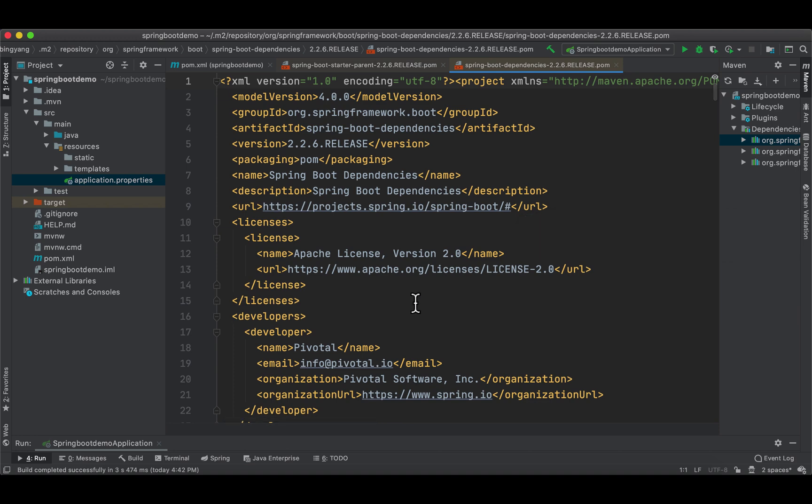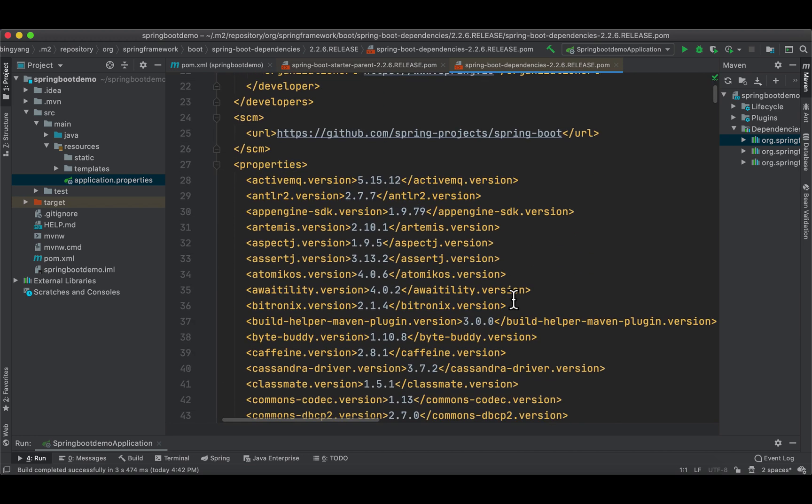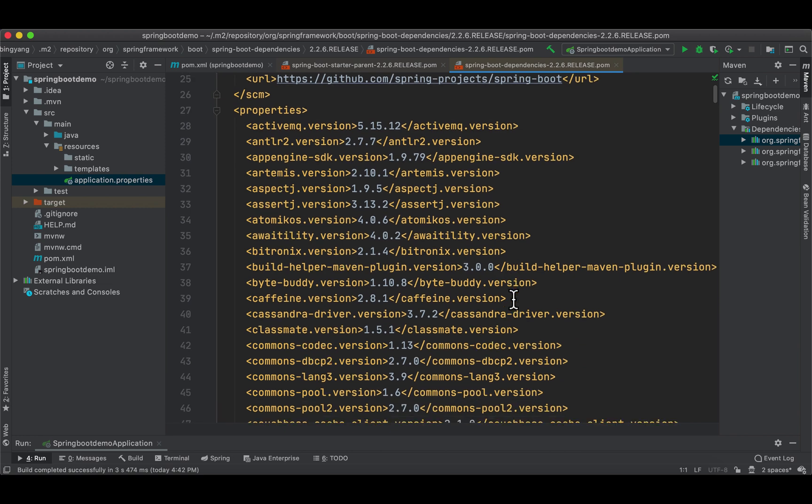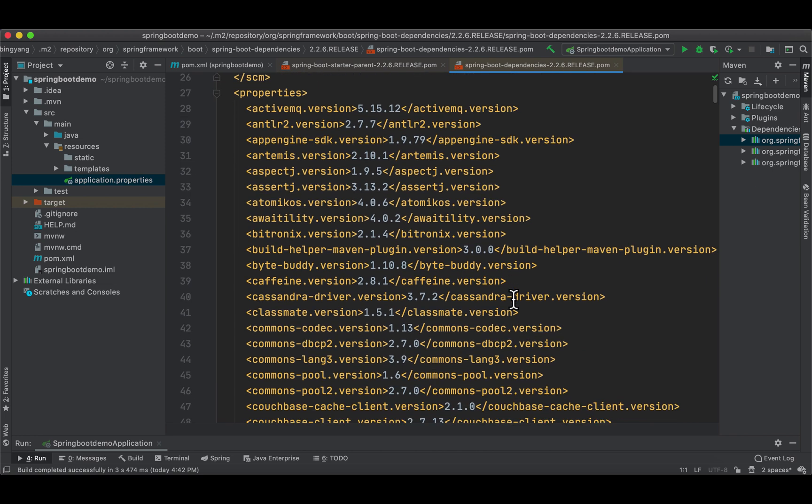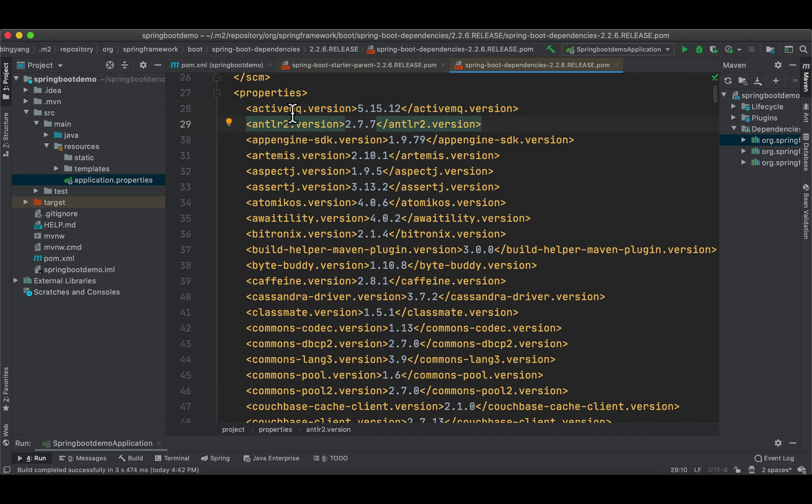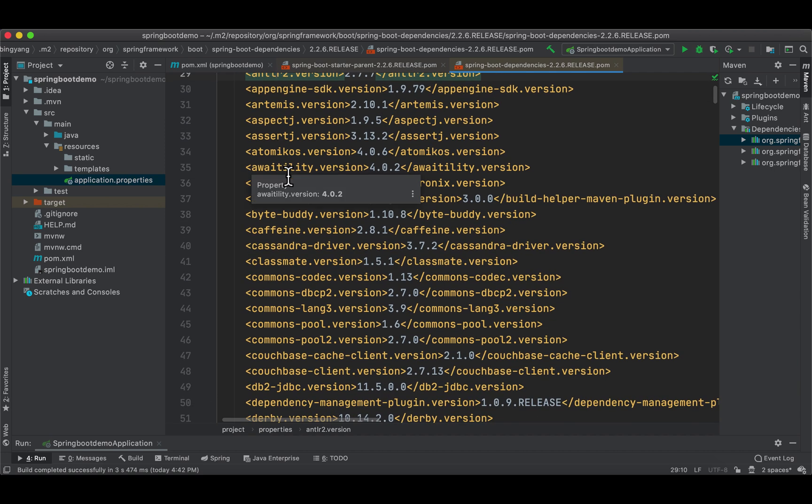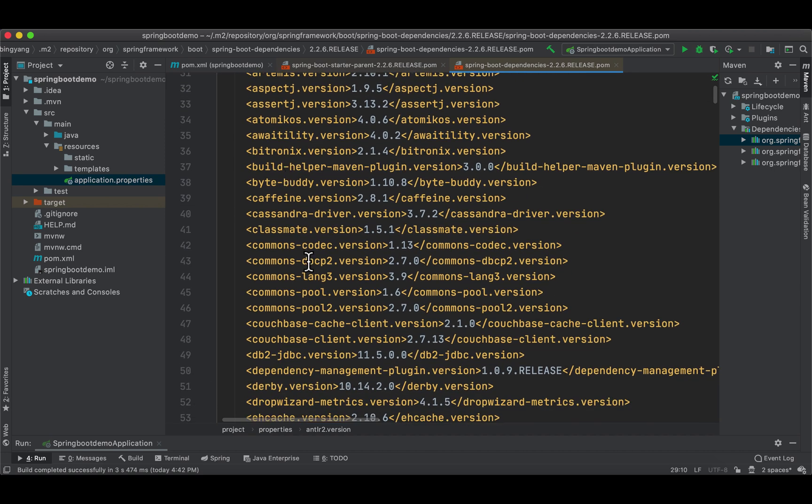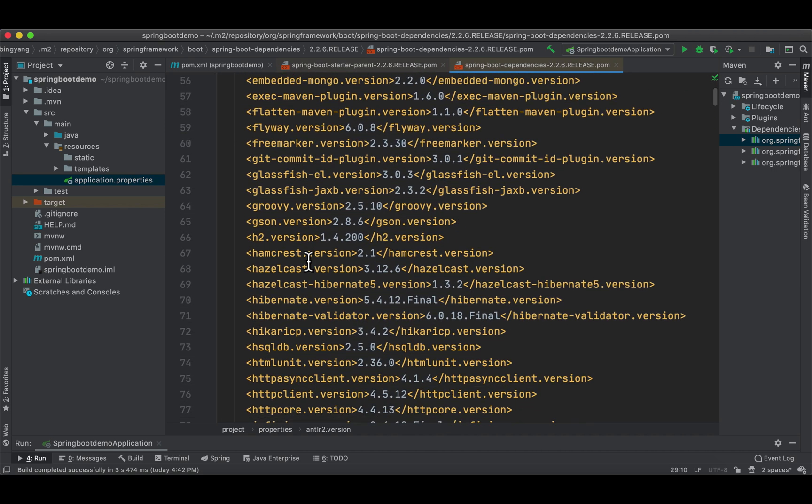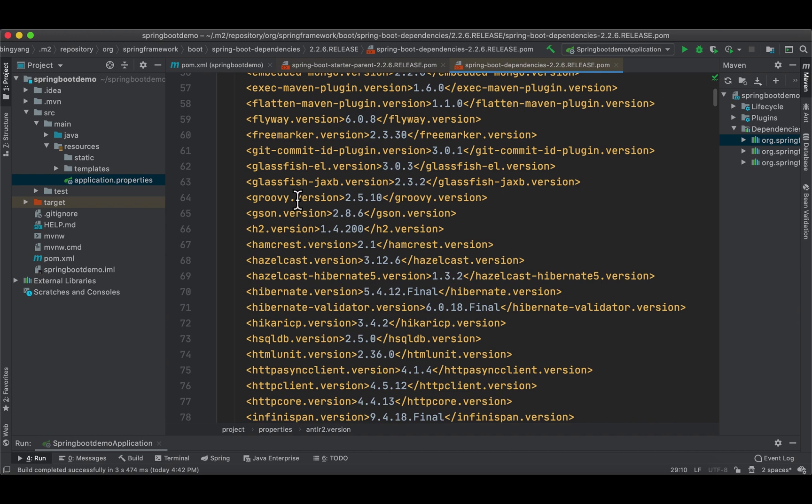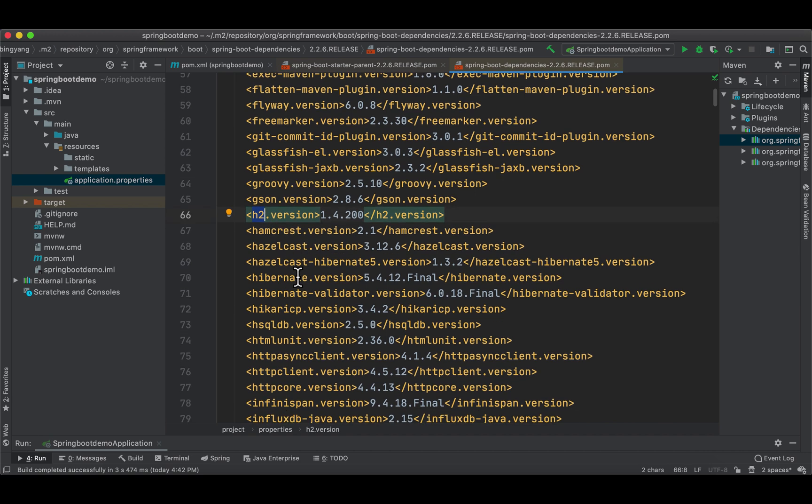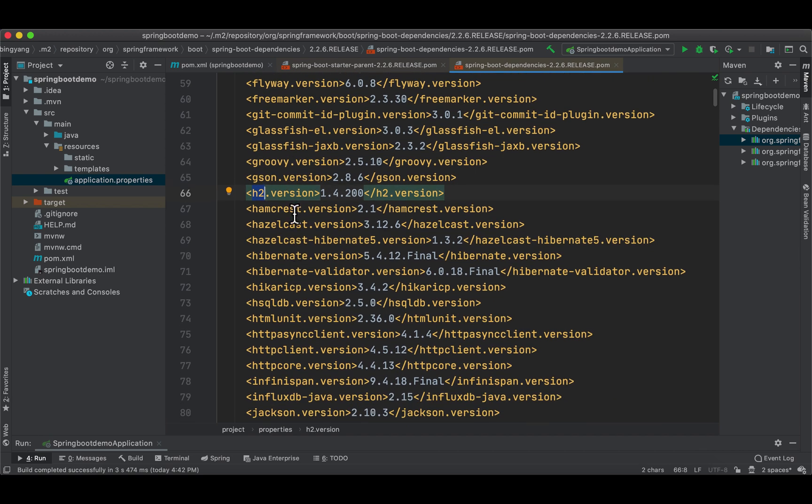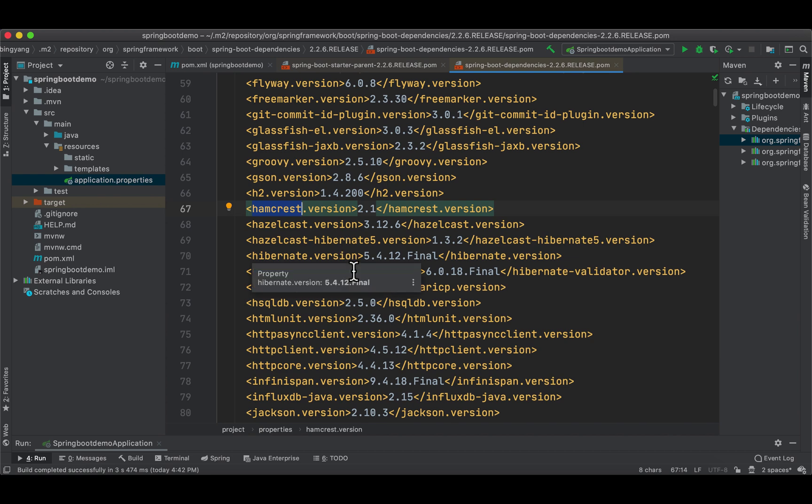Now this list is very long. If I scroll down, as you can see here, it defines all the versions of the modules supported by Spring Boot. For example, here we have ActiveMQ—MQ is message queue—and later on we have more: we have Commons, we have Groovy, we have H2 database (we're going to use this), we have Hamcrest (this is one part of JUnit).